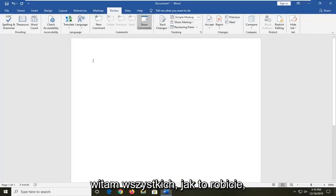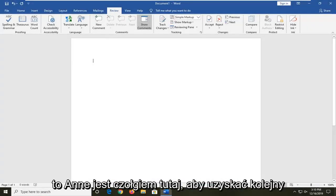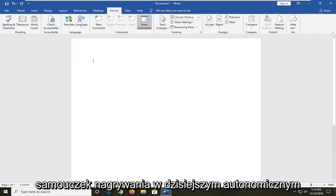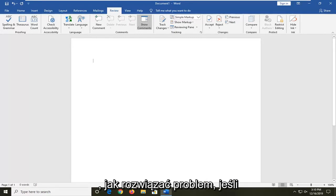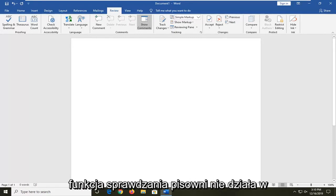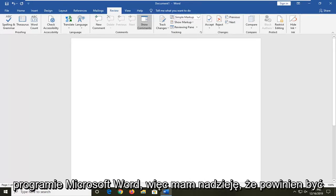Hello everyone, how are you doing? This is MD Tech here for another quick tutorial. In today's tutorial, I'm going to show you guys how to resolve if the spell checking feature is not working in Microsoft Word.